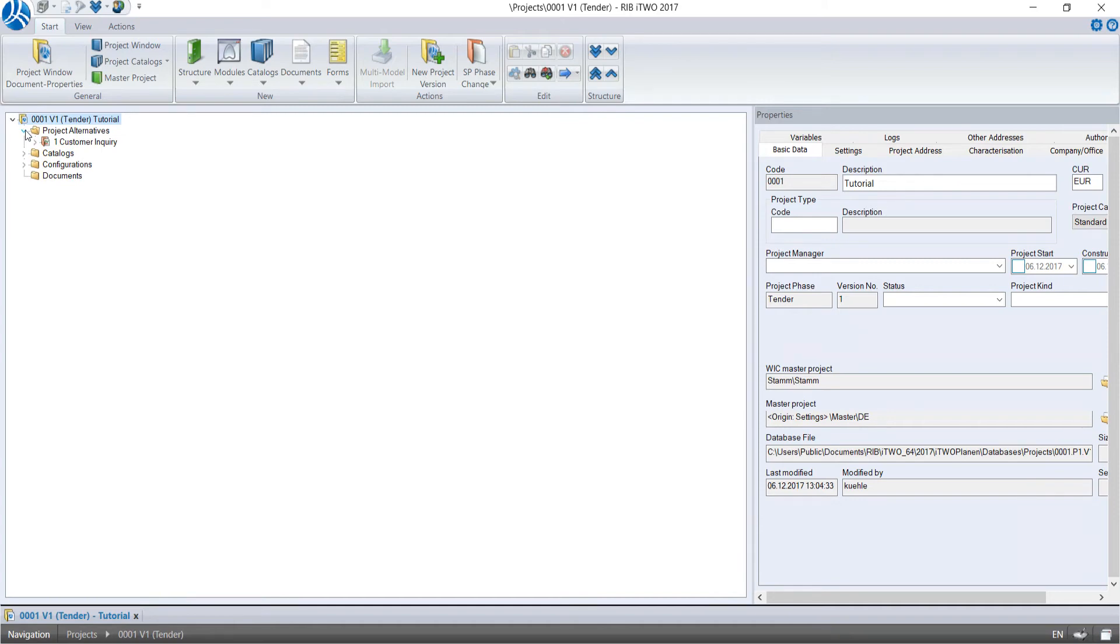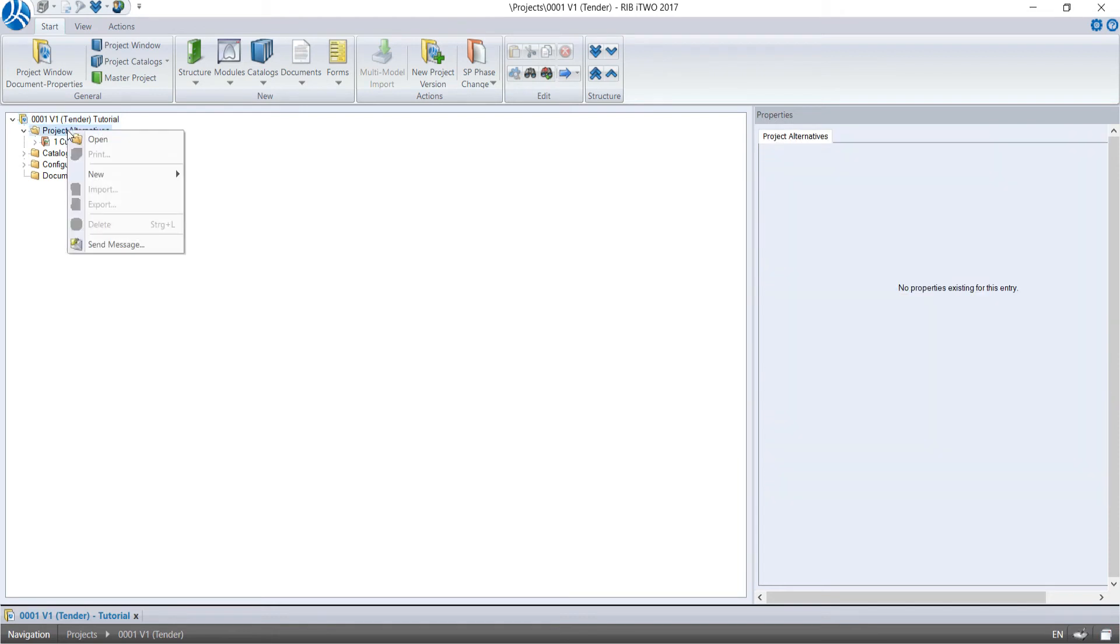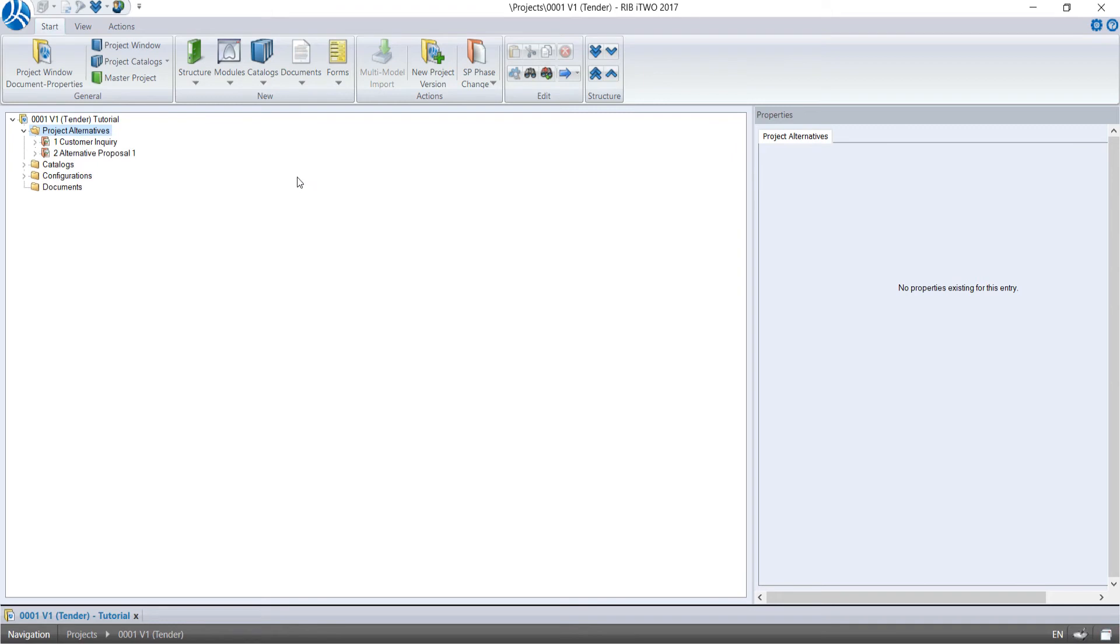The folder Project Alternatives contains, as the name suggests, all project alternatives or scenarios. To create a new project alternative, we move the cursor on the folder Project Alternatives. And after a right-click, we go on New and select Project Alternative.